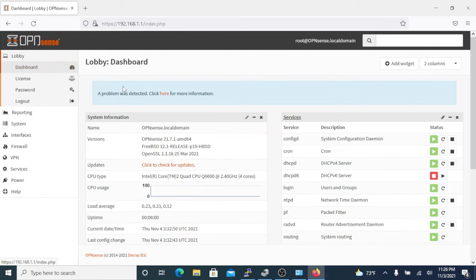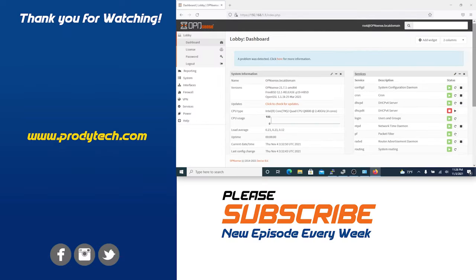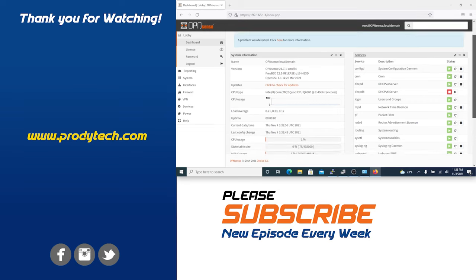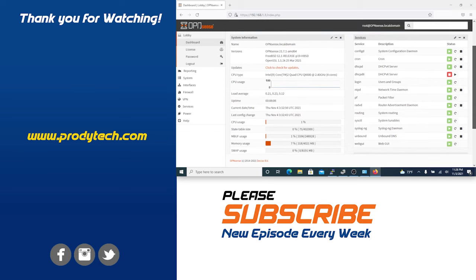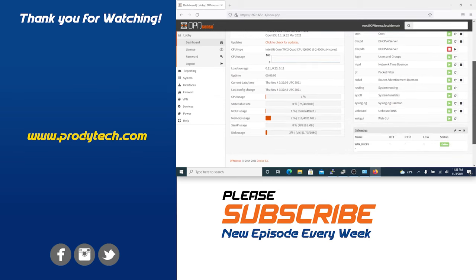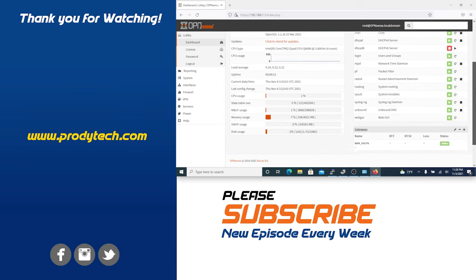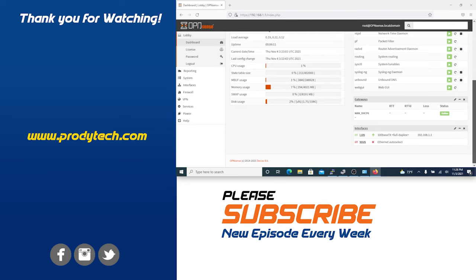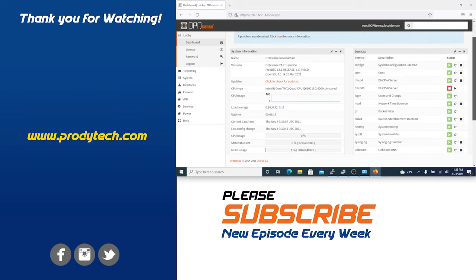There we go. Well there you have it guys, OPNsense running on WatchGuard XTM5. If you found this video helpful please give a like, subscribe to the channel, and ring that bell for future videos. Thank you for watching, I'll see you on the next one.